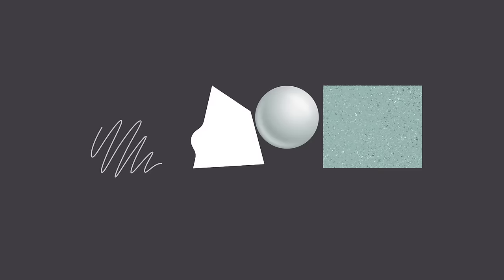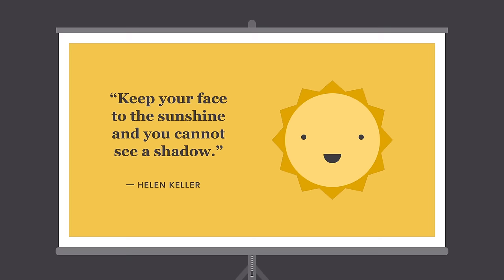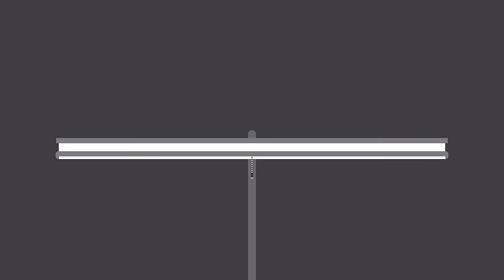They might not seem like much on their own, but together, they're part of almost everything we see and create. The fundamentals can be intimidating, especially if you don't consider yourself an artist. However, there's a lot they can teach you about working with different assets and creating simple visuals from scratch.